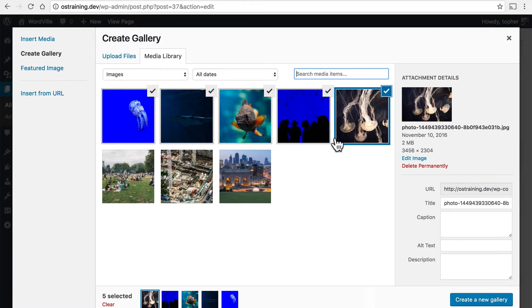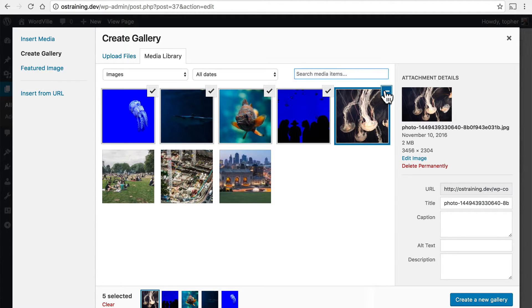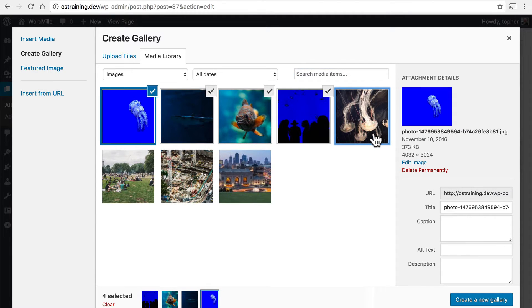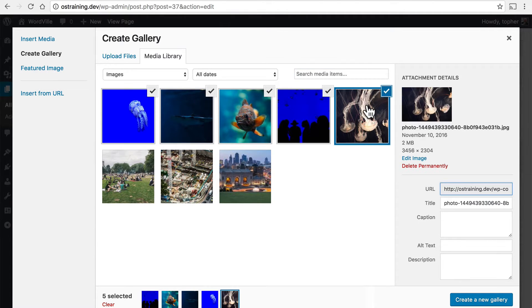And now it's still showing all my images, but it's only going to create a gallery with the images that are checked. If I don't want one in the gallery, I can uncheck it. If I want it back in, I recheck it.